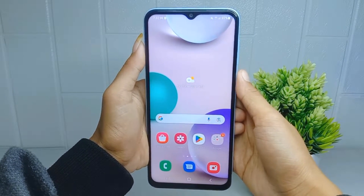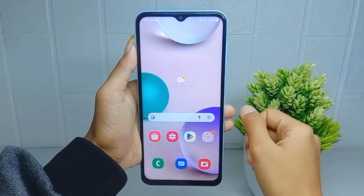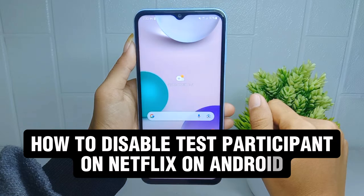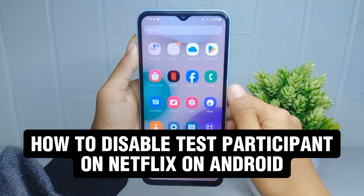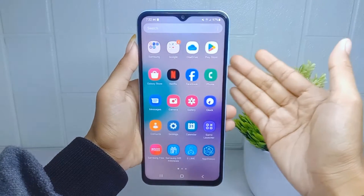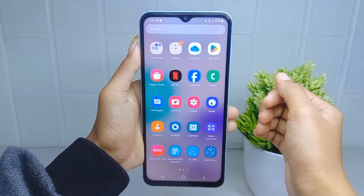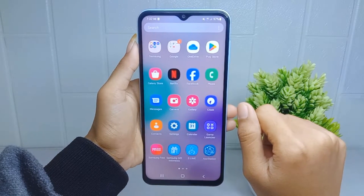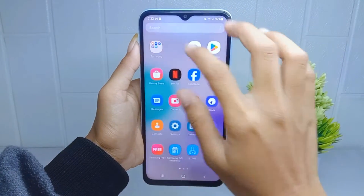Hello everyone. In this tutorial, I want to show you how to disable test participant on a Netflix account on an Android device. Let's go to the tutorial — first thing first.